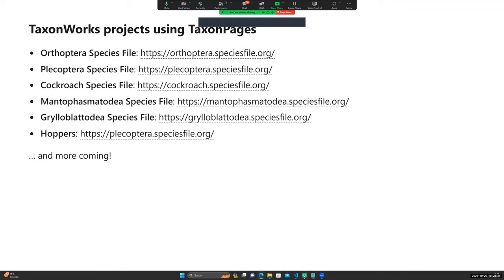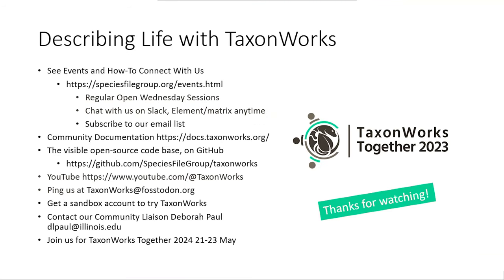Thank you, everyone. We hope to see more people start using TaxonPages in the new future. Thanks, Jose. We hope to see you again.